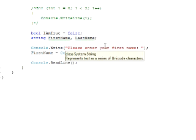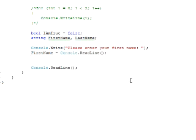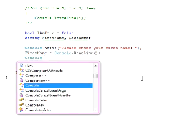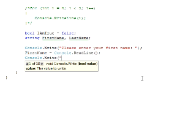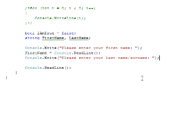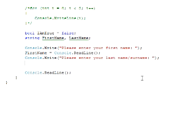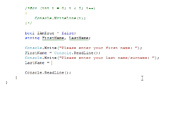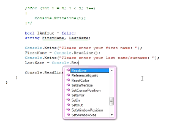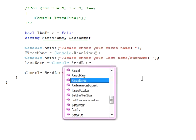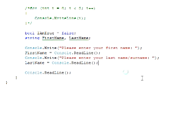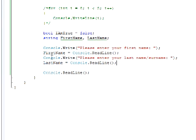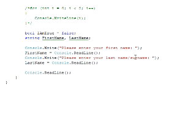Then what we want to do is repeat the process. Console.write, please enter your last name or surname. Same, leave a space at the end. Last name equals console.readline. So now first name and last name will contain whatever they type after this.